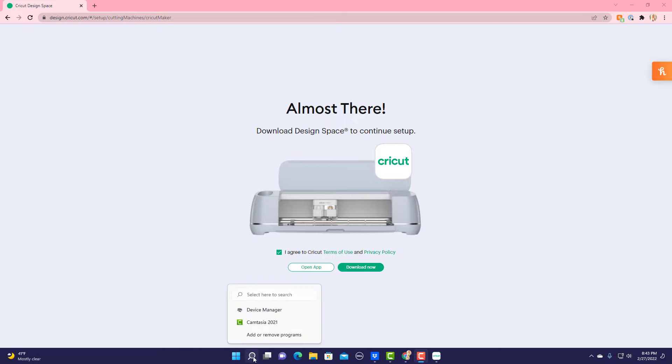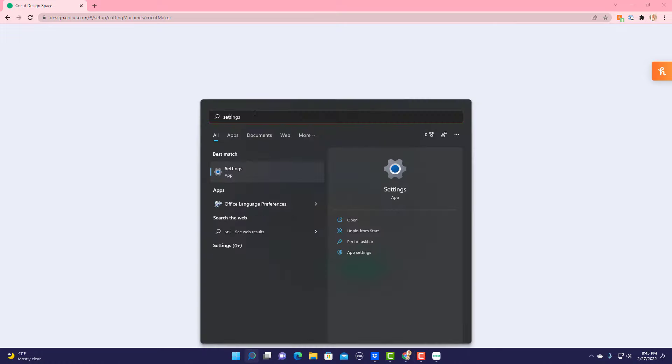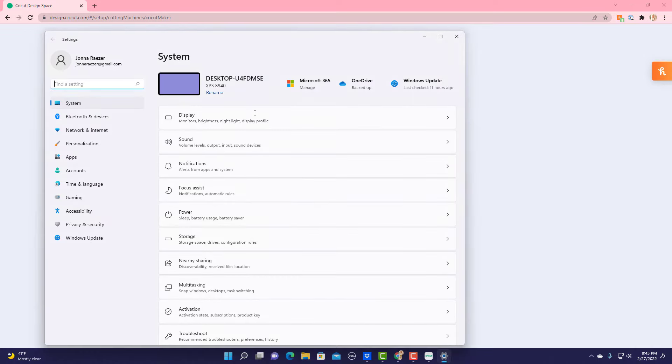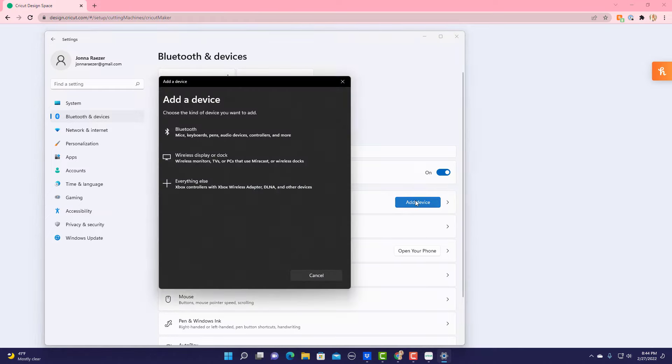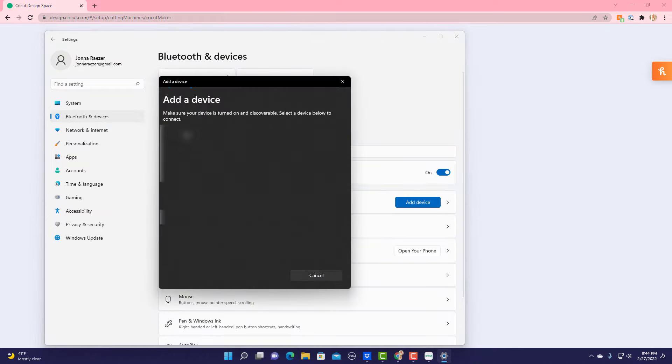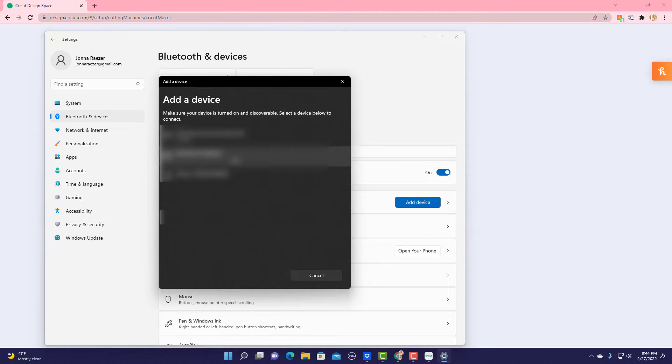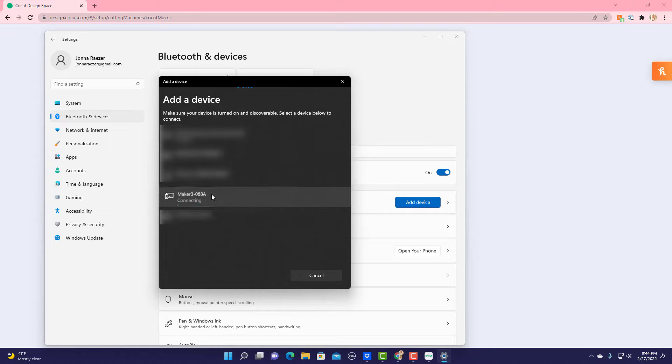Now that I know that I have Bluetooth, I want to go to Settings and I want to come over here to Bluetooth and Devices. I want to come in here to Devices and Add a Device, and I want to select Bluetooth. These are all the things near me that have Bluetooth, and right here is my Maker 3.